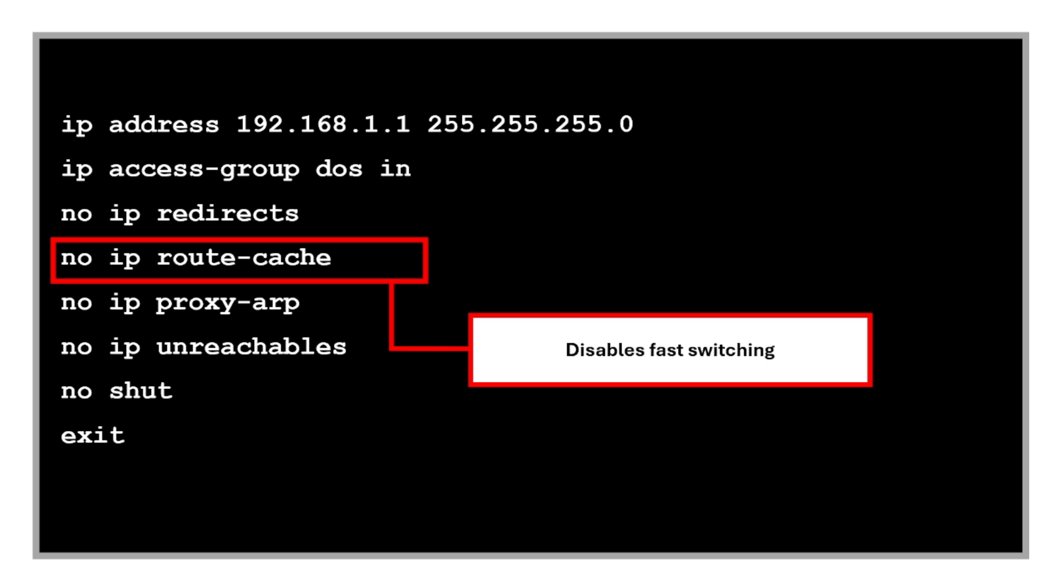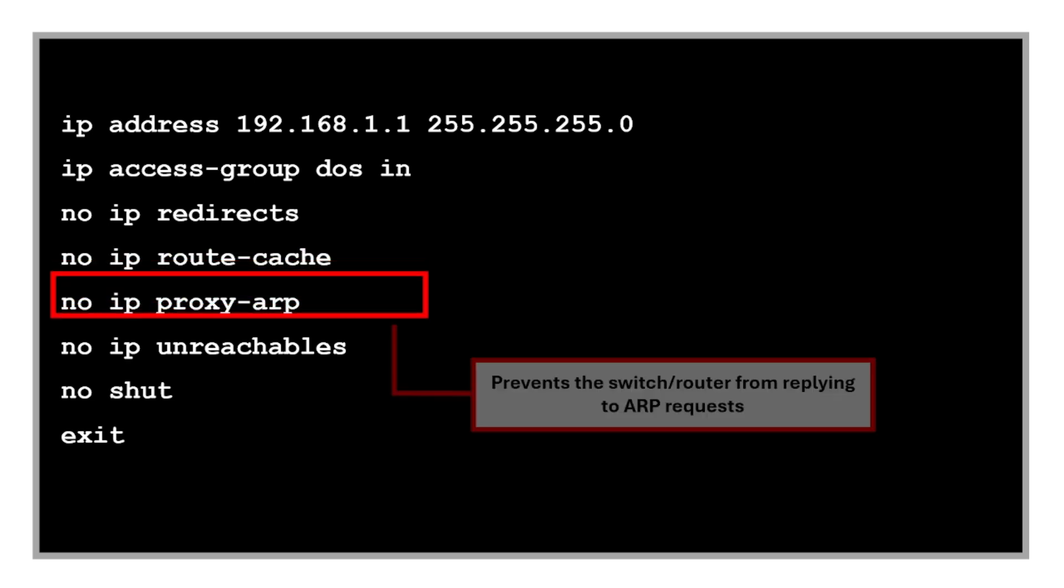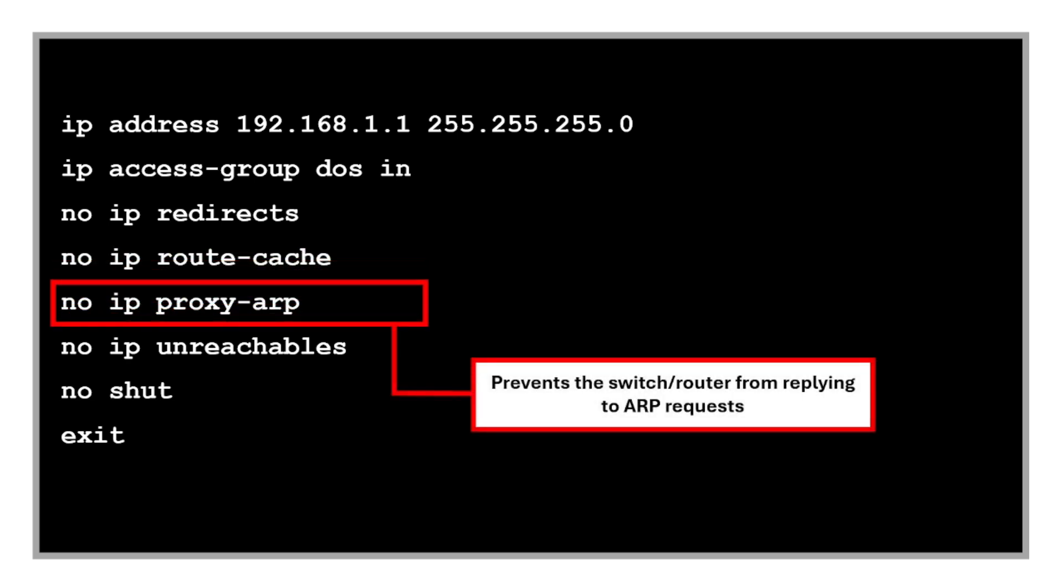Fast switching bypasses detailed inspection and it's useful when you want every packet to be checked by the CPU for testing or debugging. Then the 'no ip proxy arp' prevents the switch or router from replying to ARP requests on behalf of other devices. Without this, a misconfigured device can accidentally or maliciously reach another subnet without going through a firewall or router.